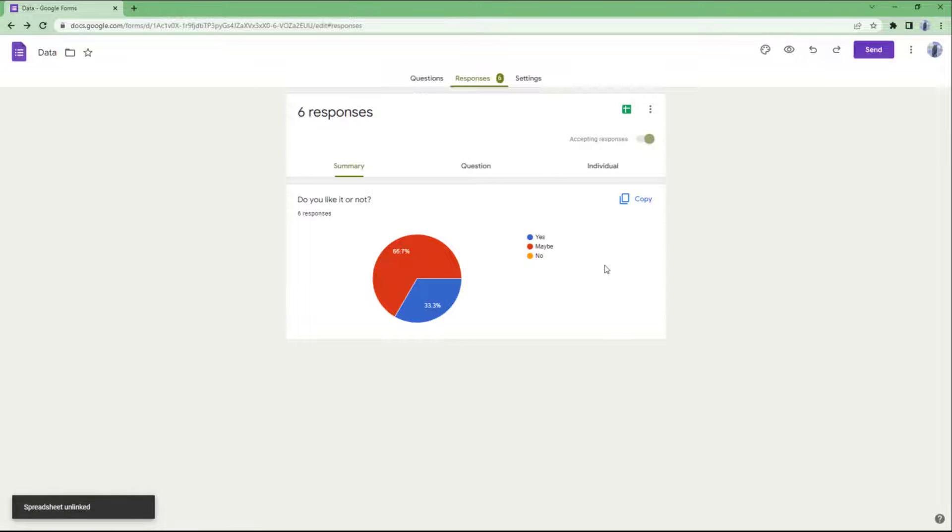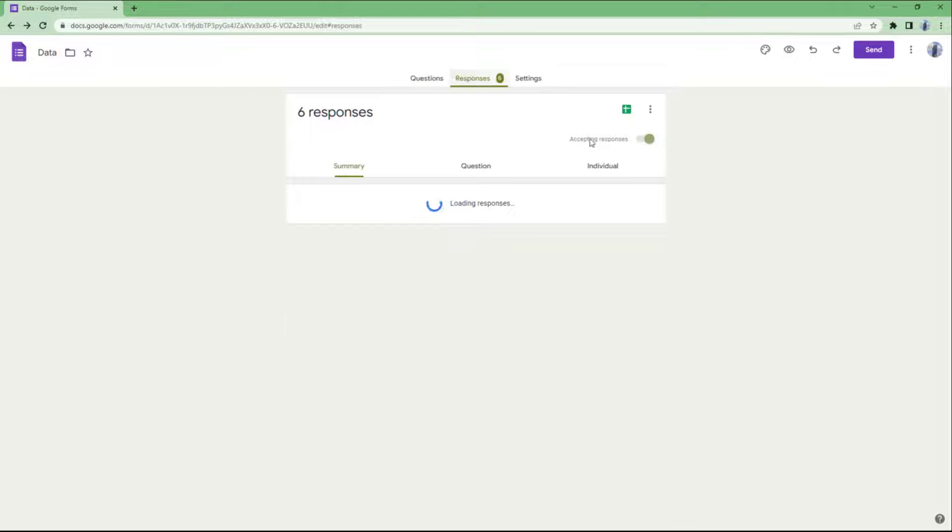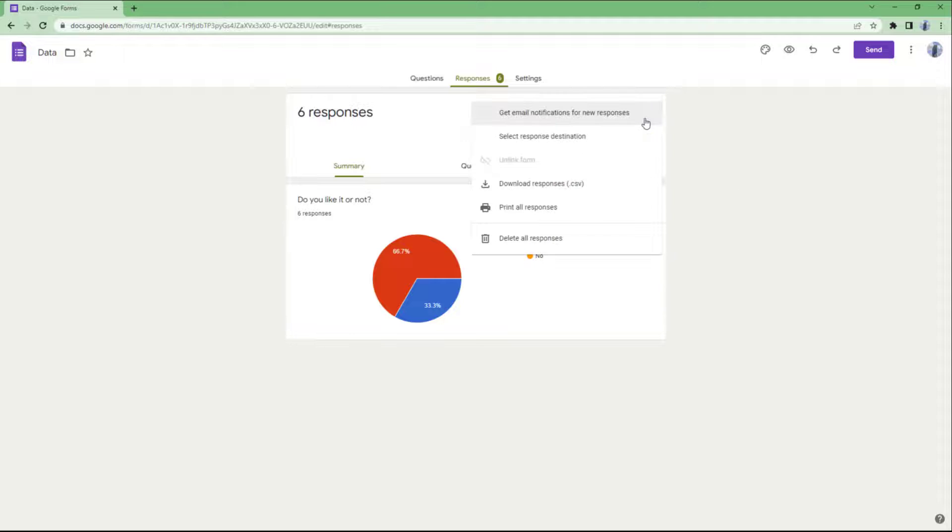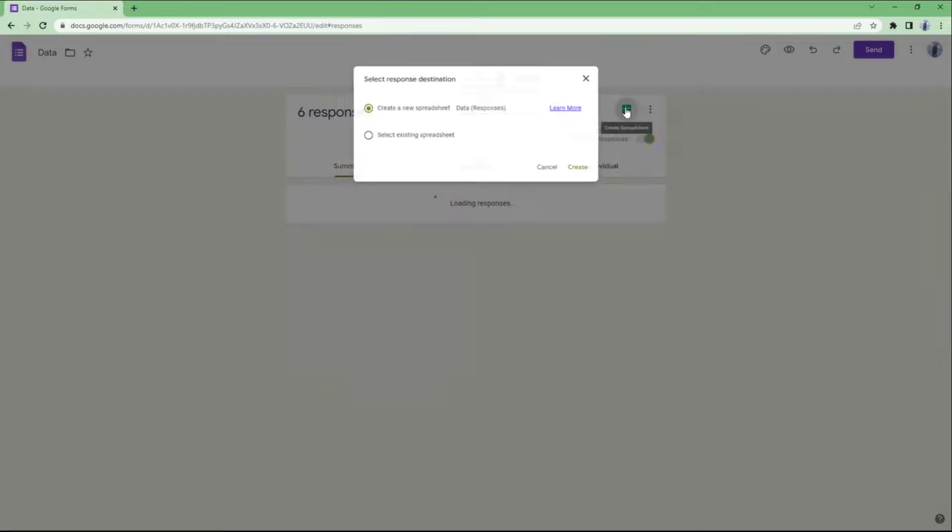What happens is that the spreadsheet gets unlinked and it is not linked to any spreadsheet. What you can do is go and select a response destination, or you can click on the spreadsheet icon.